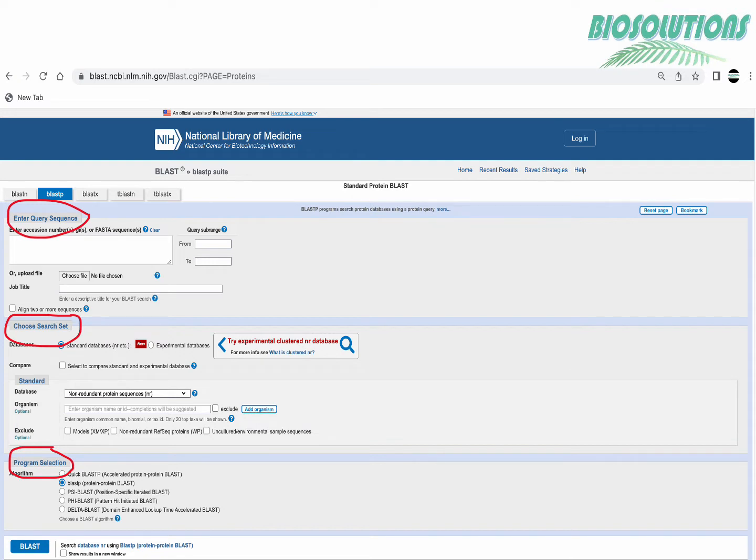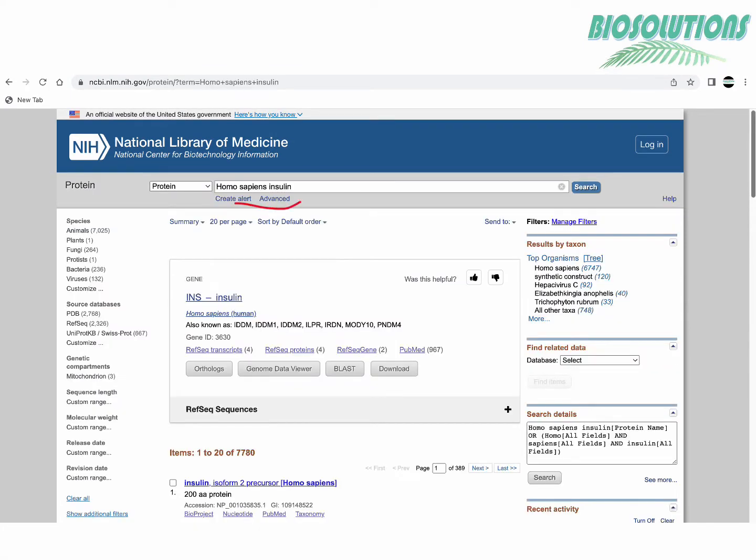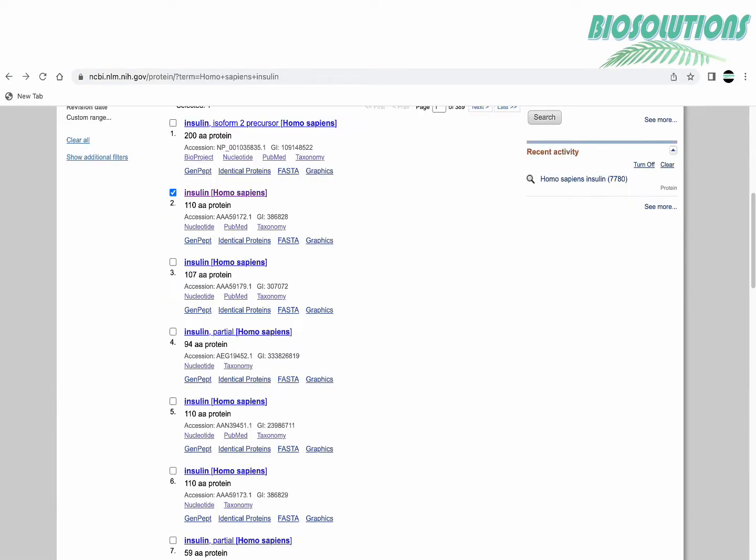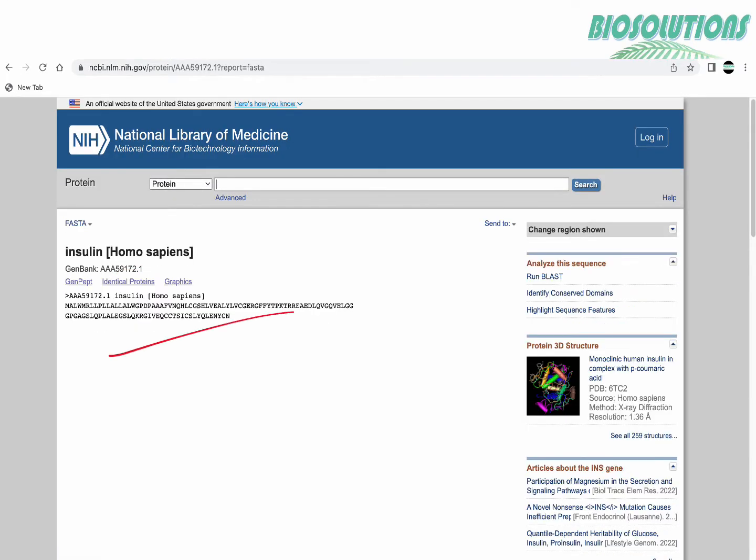Now to get the query sequence which in our example is going to be human insulin protein, we will search separately for a database called protein in NCBI or you may search SwissProt. I have shown here the protein database and we choose an appropriate insulin sequence and get the sequence in FASTA format.